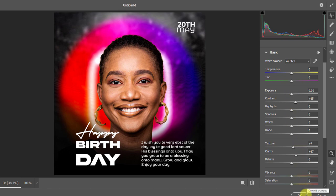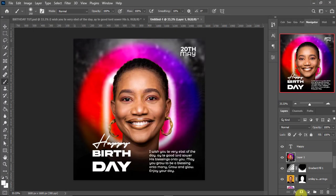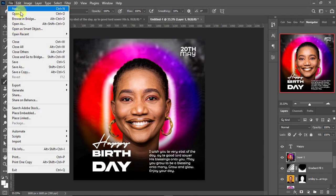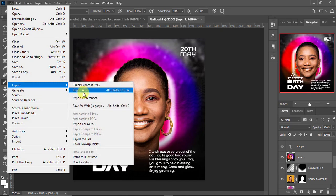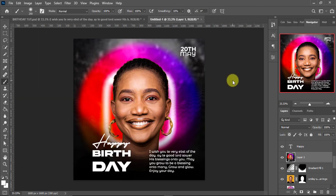This is our final work. Go ahead and save it or export it — whatever you want to do with it. That is how to design a simple birthday flyer in Photoshop. If you like a tutorial like this, hit that like button and subscribe to this channel for more videos. I'll definitely see you in the next video.